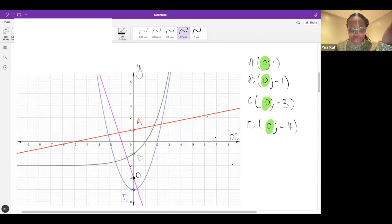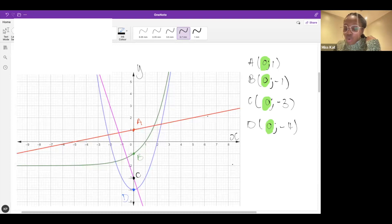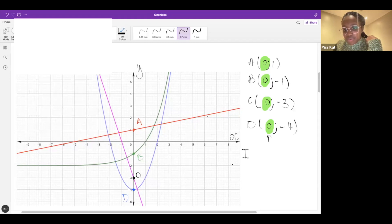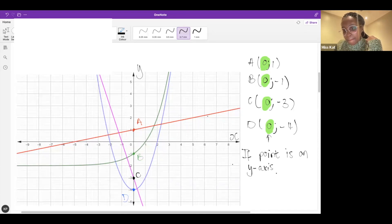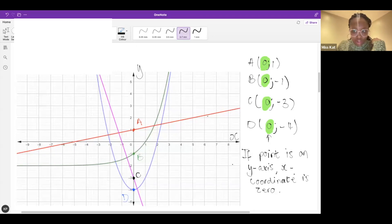This is the y-axis, that's the x. So all of these points are on the y-axis. So is it fair to say: if a point is on the y-axis, then the x coordinate will be zero? Let's write that down — if the point is on the y-axis, then the x coordinate is zero. We have just proven it. Can you see that all of the x coordinates are zero?